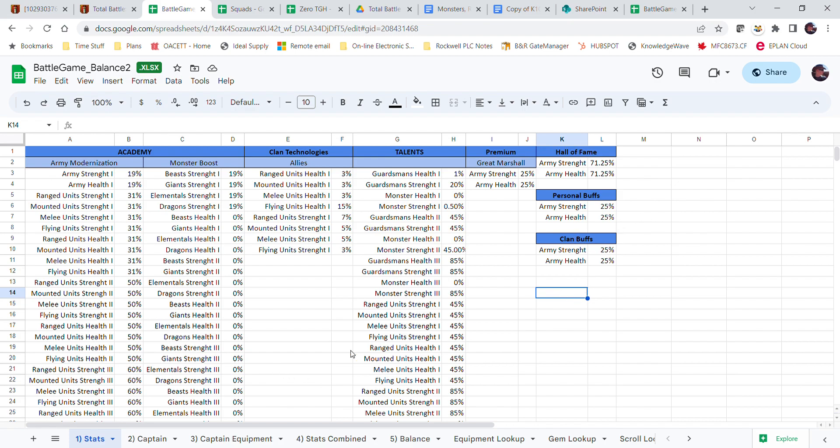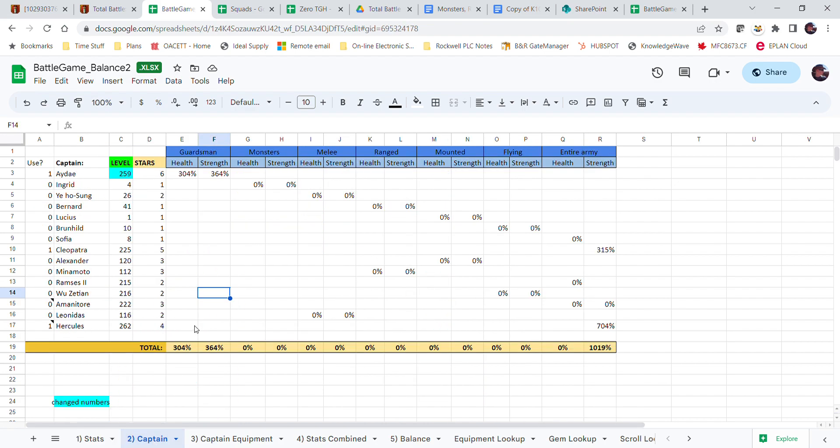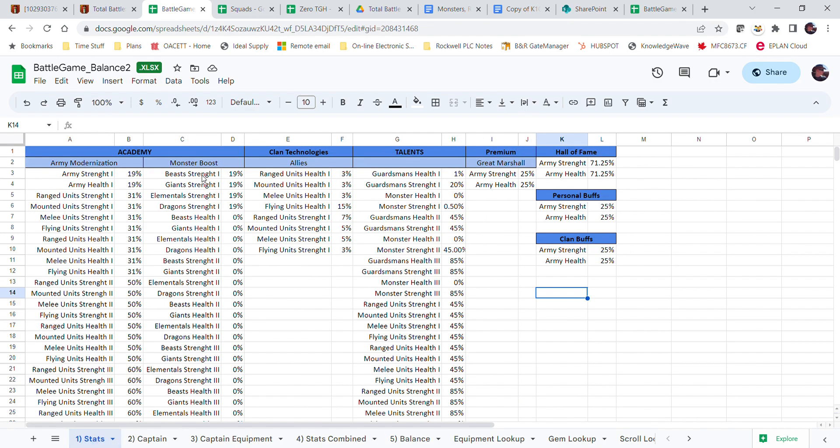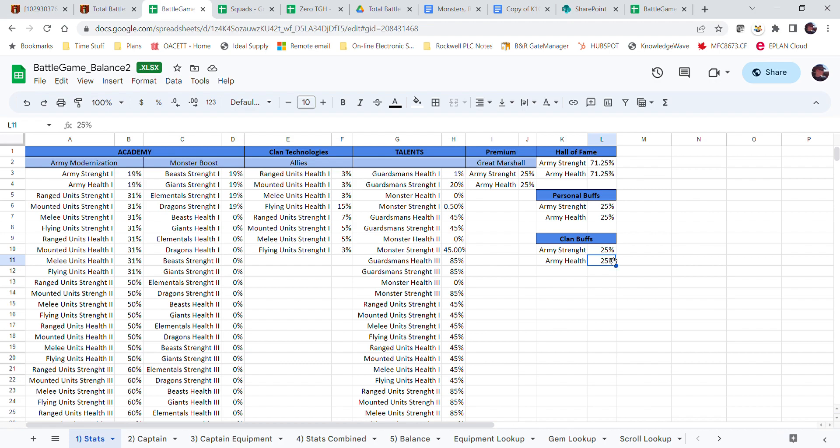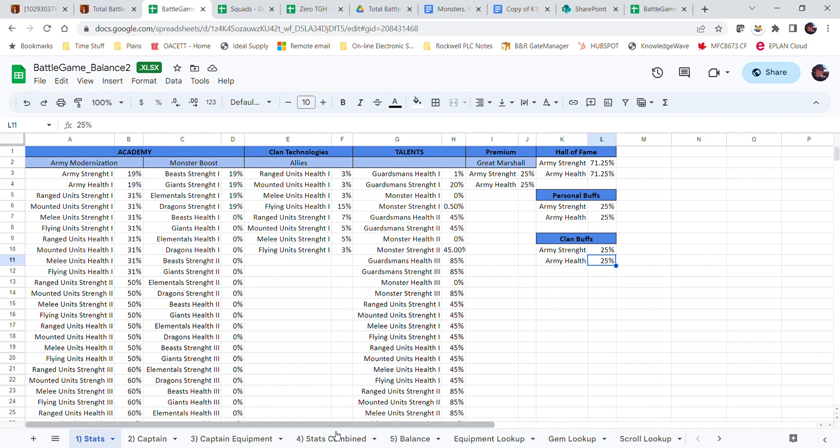Then under Stats Combined, it adds them all in this column here. So this is all that first sheet. It all gets combined here.